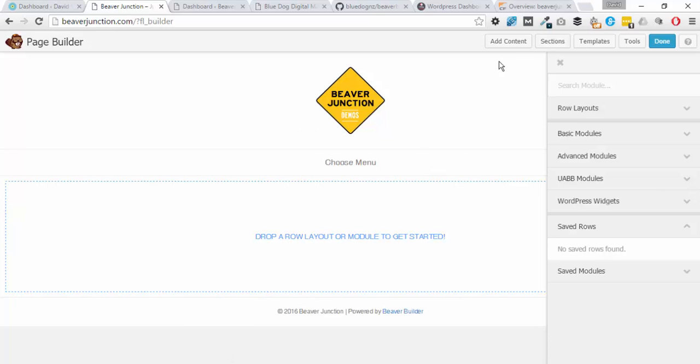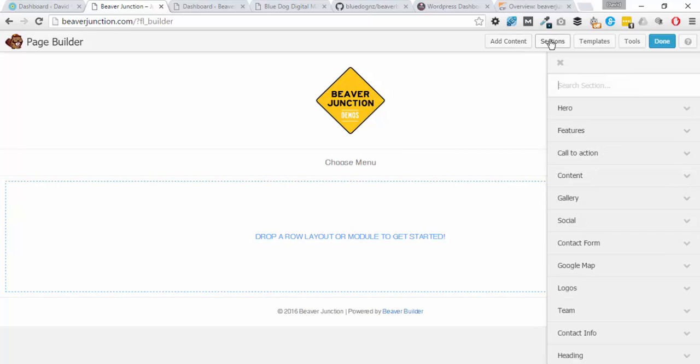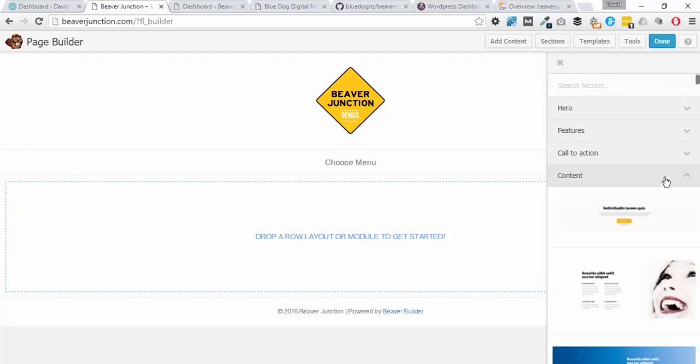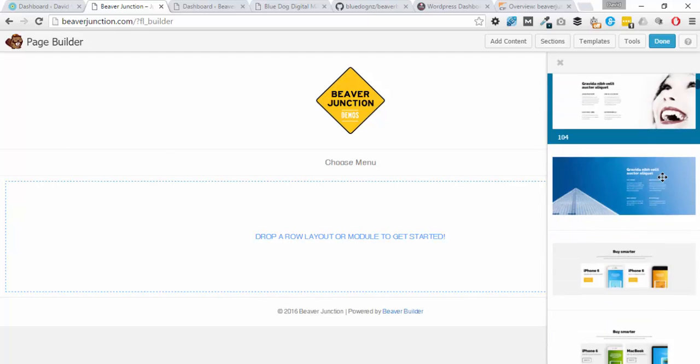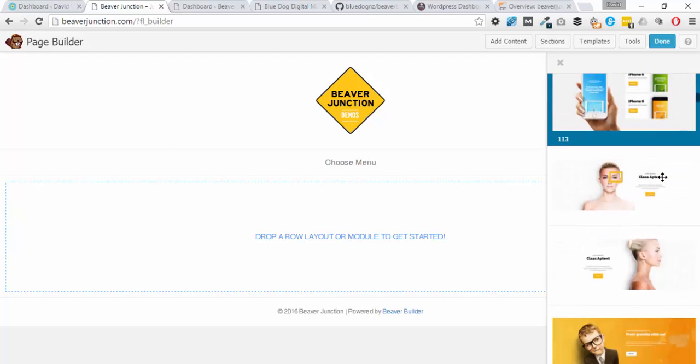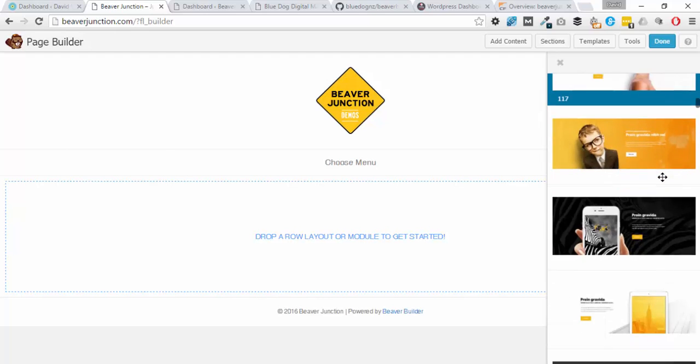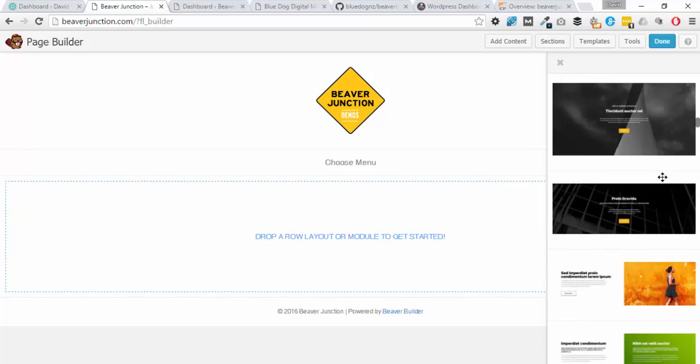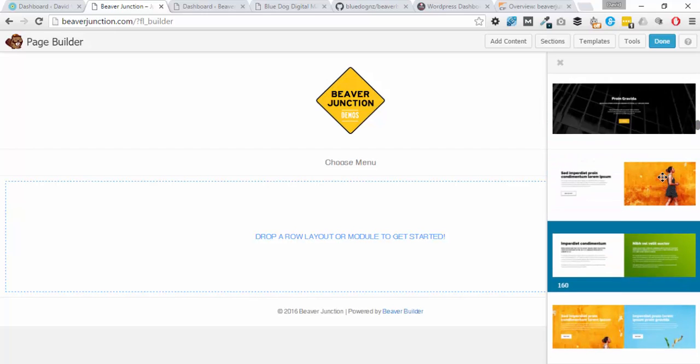I'm using here a plugin called Ultimate Add-ons for Beaver Builder, and it's got a section facility over here, so I can just select one of their pre-made templates or sections and add that. Let's see what's a good one.